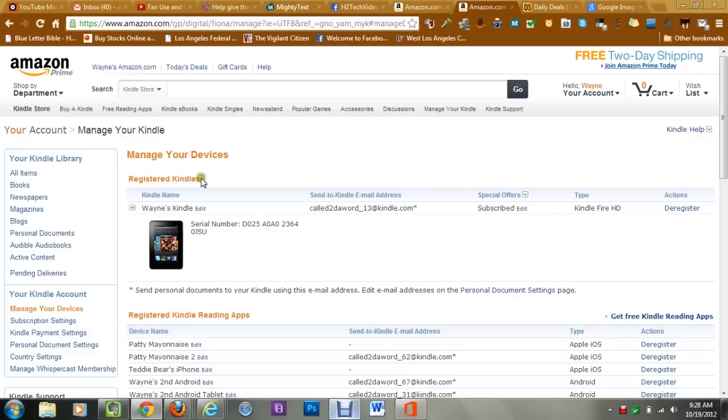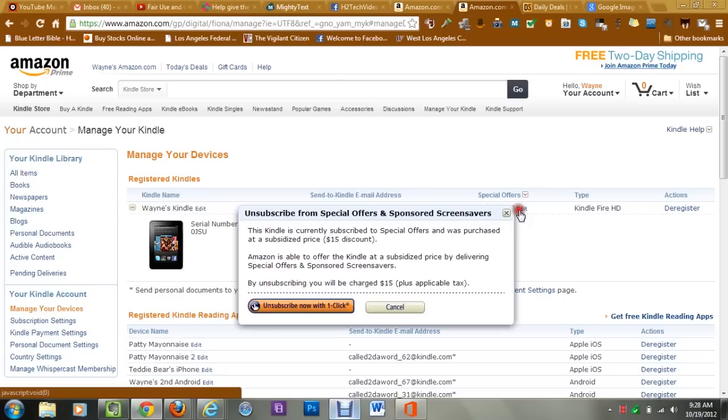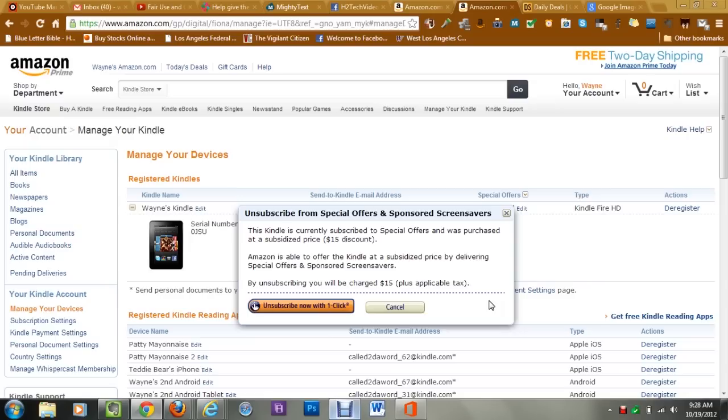Under special offers, you want to click on edit next to subscribed. And right here it gives you the disclaimer. This Kindle is currently subscribed to special offers and was purchased at a subsidized price. Amazon is able to offer the Kindle at a subsidized price by delivering special offers and sponsored screen savers. By unsubscribing, you will be charged a $15 fee plus tax.